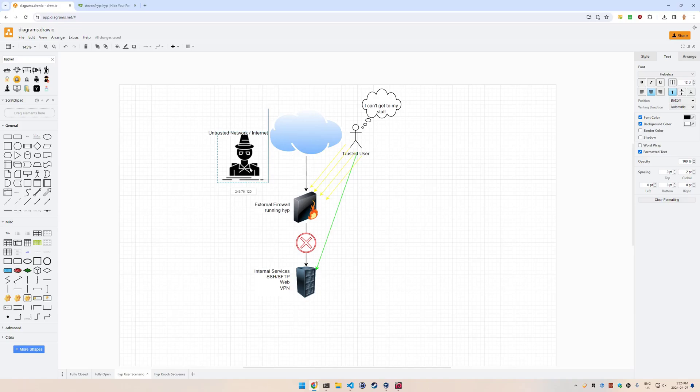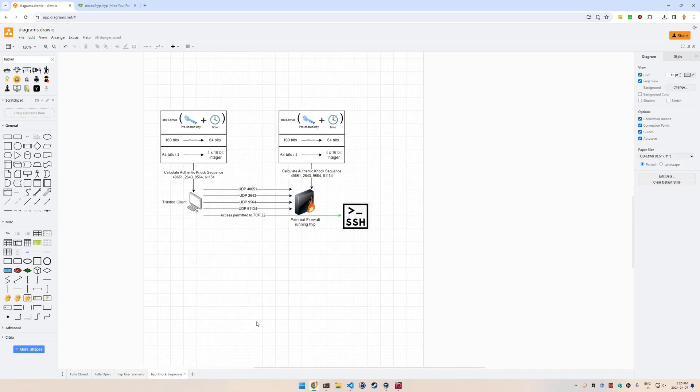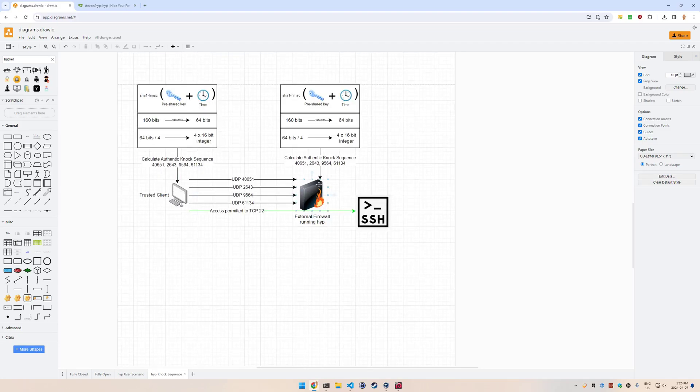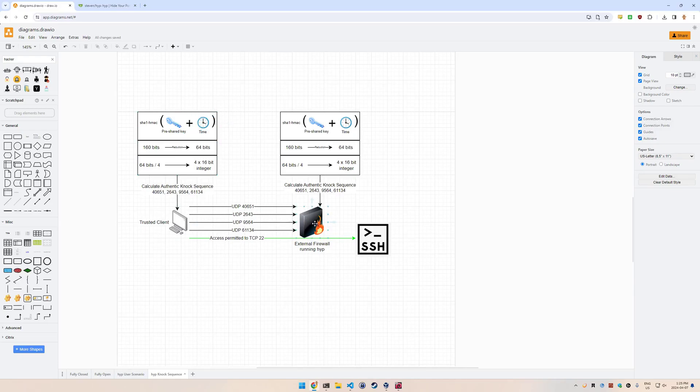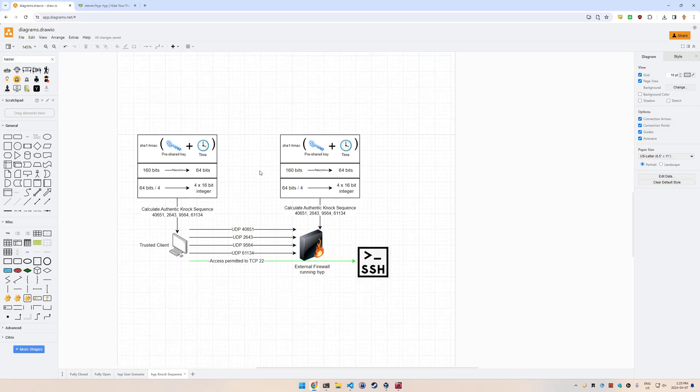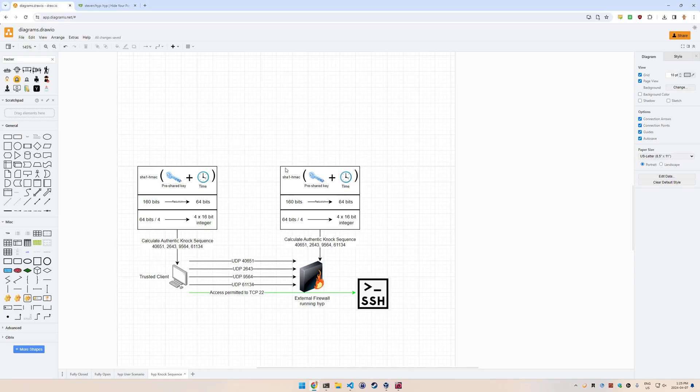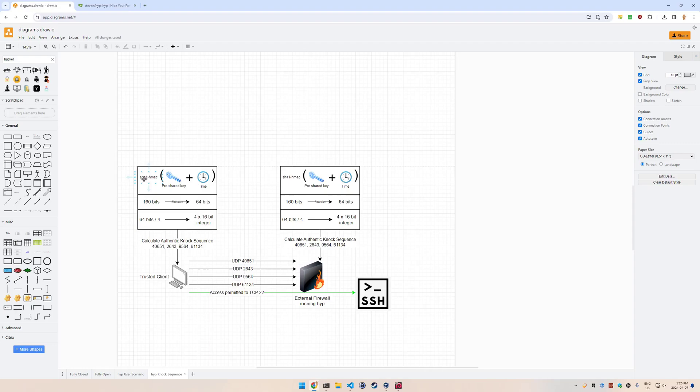The way that this works - there's a trusted client and the external firewall. Both of those have a pre-shared key. The key is generated by the server and then distributed to the client, so they both have the same key. They both have the same time, so as long as they're within 30 seconds of one another. It's still recommended that you synchronize time with NTP - synchronize your watches, so to speak. That's really important because the time is part of the calculation. The pre-shared key and the time are both run through a SHA and HMAC on both sides.